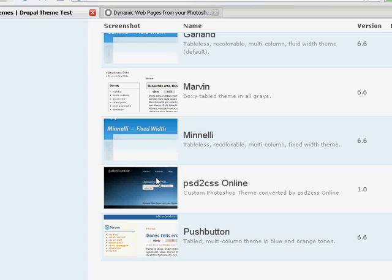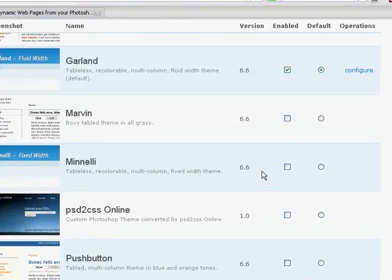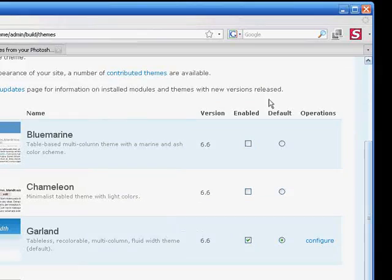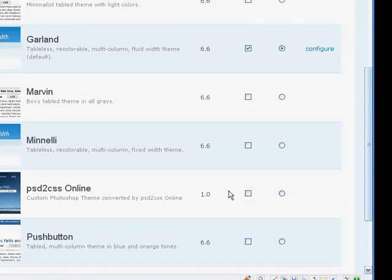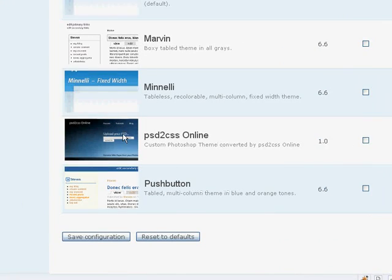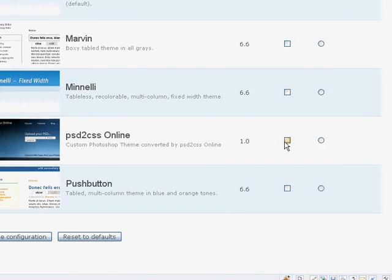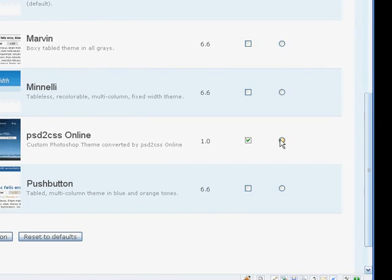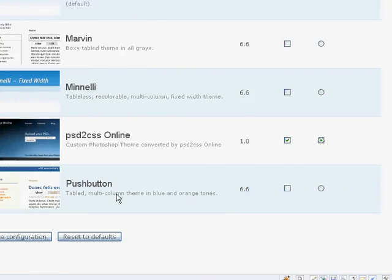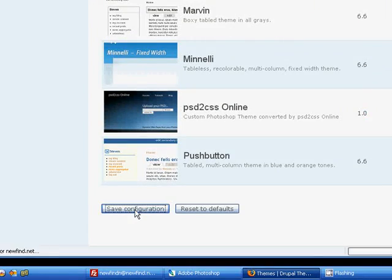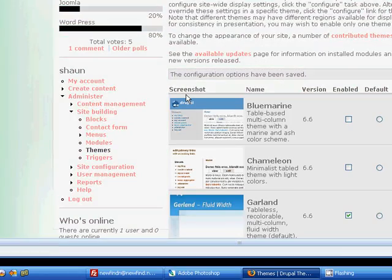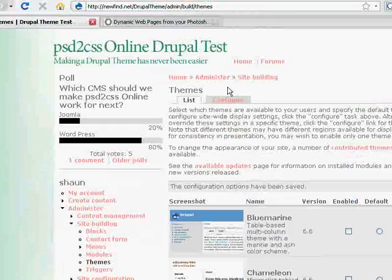Currently, the thumbnail is my website. I'm going to fix that so that the thumbnail reflects your site. But what we need to do, then, is enable and make default our new PSD to CSS Online theme. I'll do that. Save configuration. And voila.